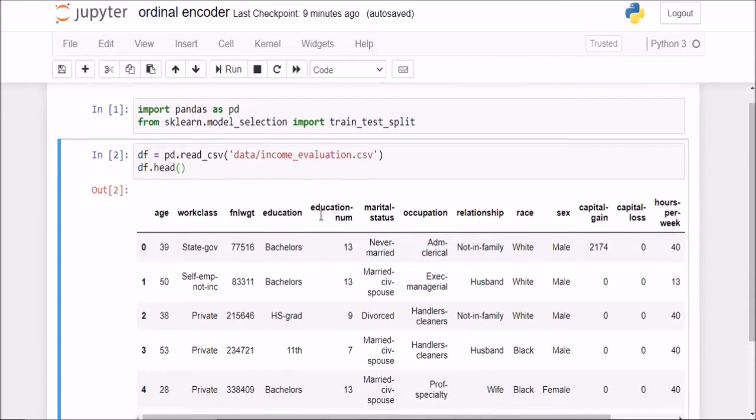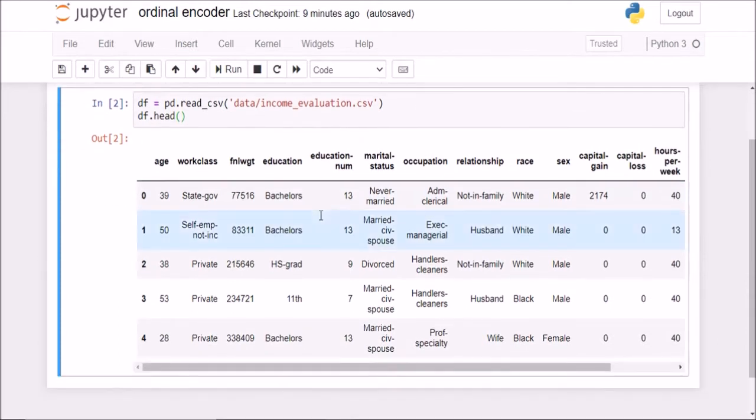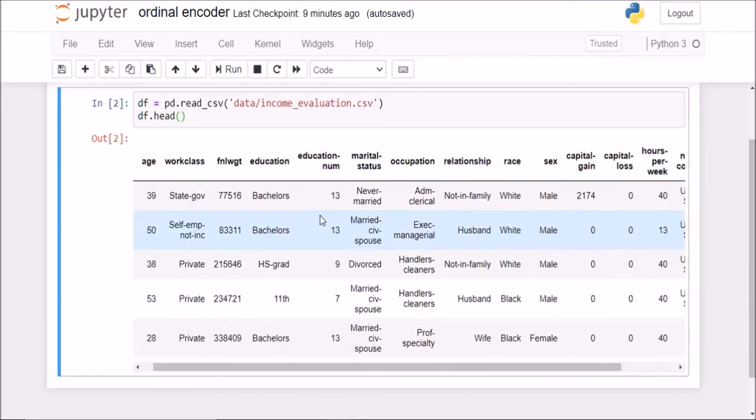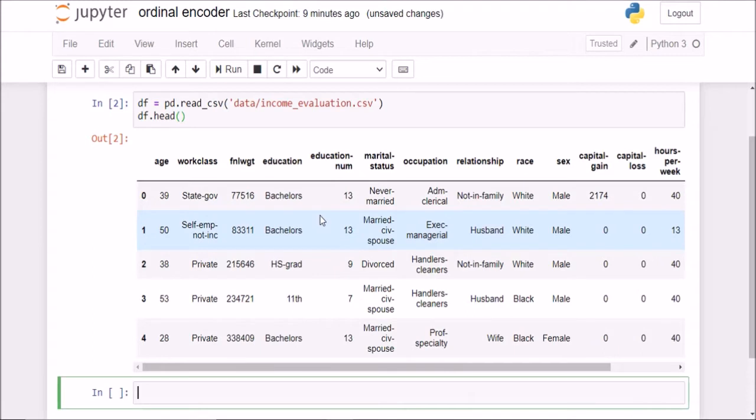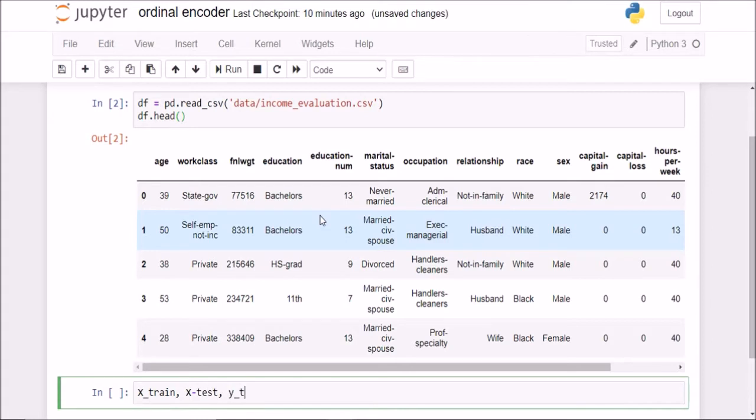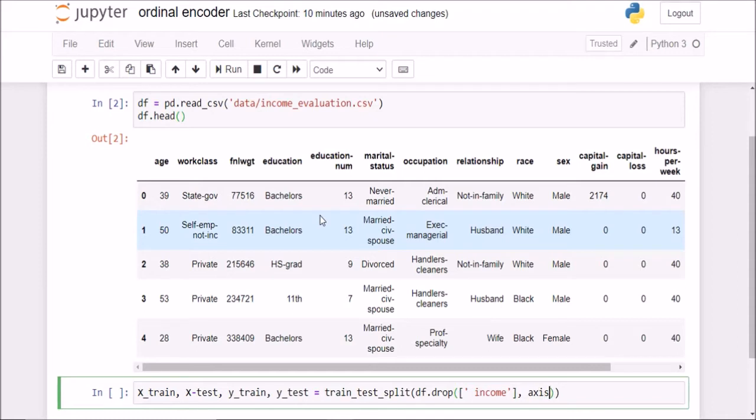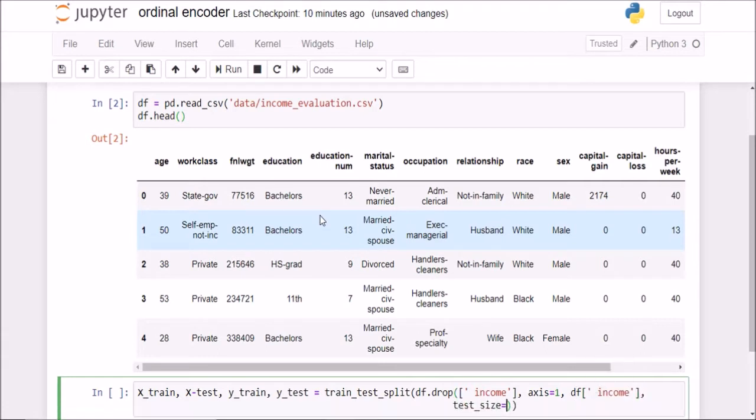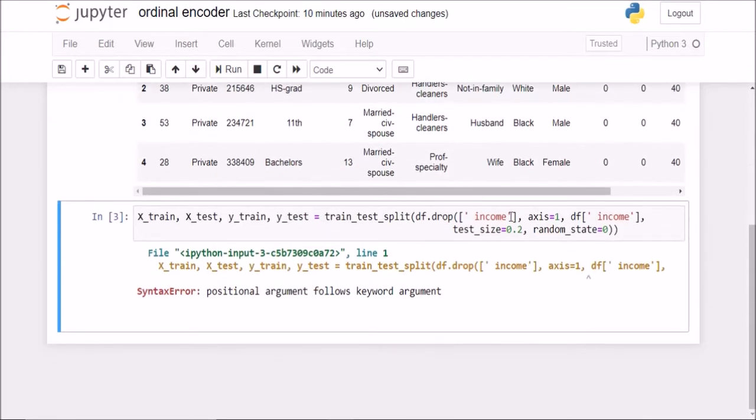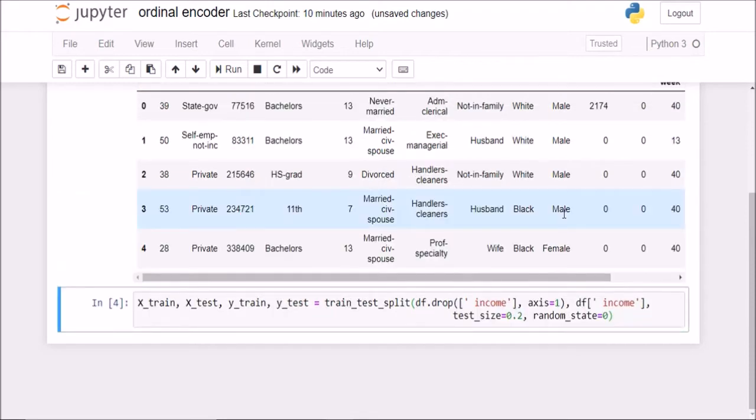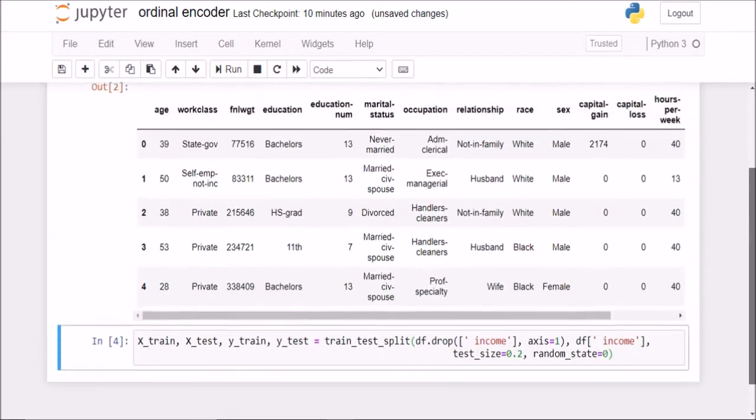We will see what it does. This is the dataset we have, the income evaluation that we saw in the previous lecture as well. Now, first and foremost, we will split the data into training and testing set because we should not do any kind of data preprocessing on the entire dataset at once. So my x is my input features. It's df.drop, drop this income column from the axis is equal to 1. Then for my y, give me df of income.